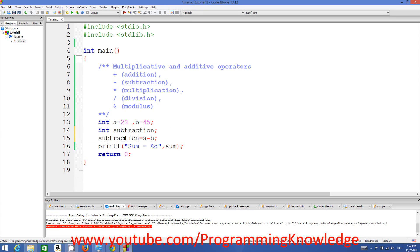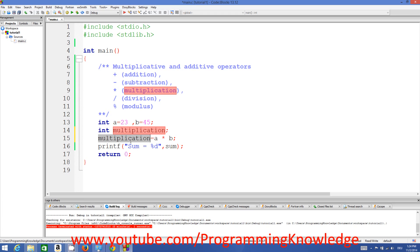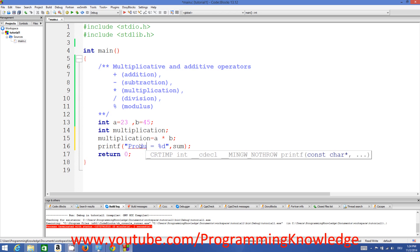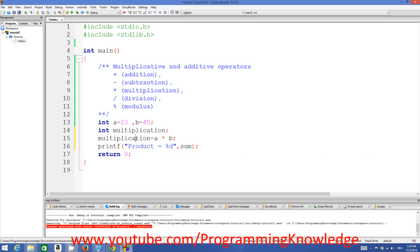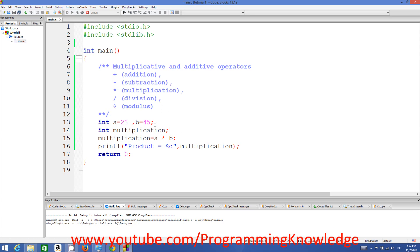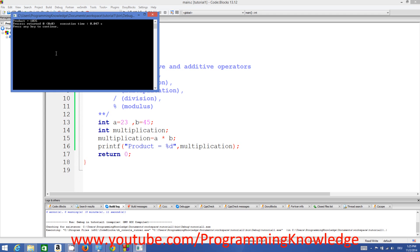To get the multiplication, change the variable name to 'multiplication' and use the asterisk operator. So a * b will give you the multiplication of the two numbers. You can also call the variable 'product' — product = a * b. Compile and run and it will give you the multiplication result.